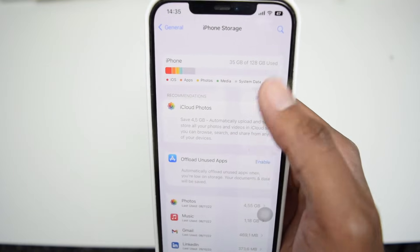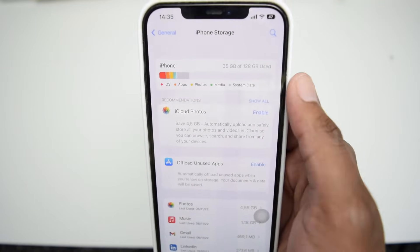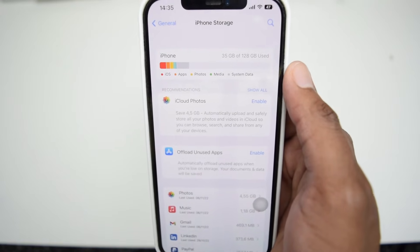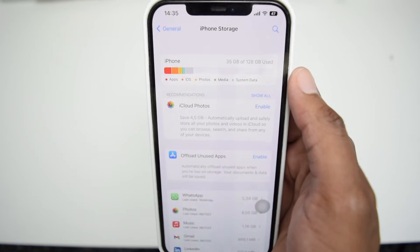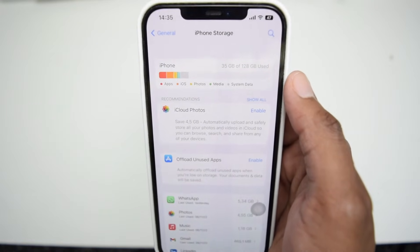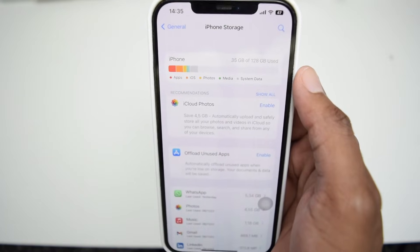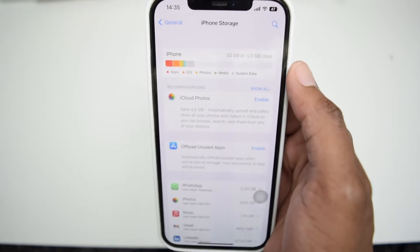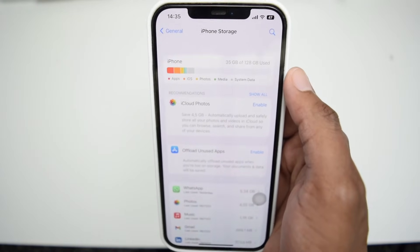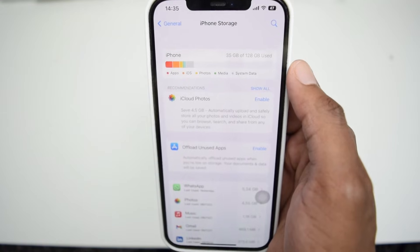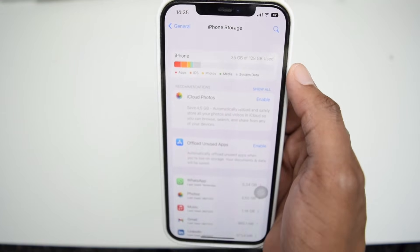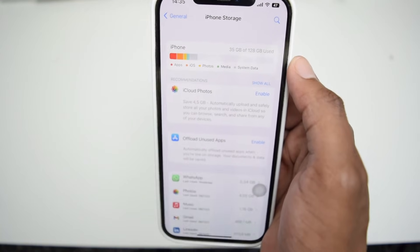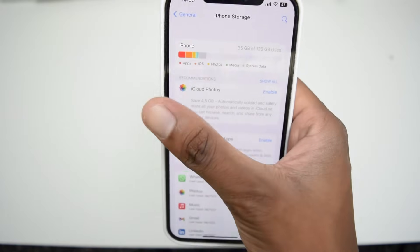Now, if all the steps you've performed do not satisfy you in terms of storage, we're going to reset our iPhone device. Don't worry, because you'll be able to back up all your private information and data, and then restore it later on — all you need is an internet connection.